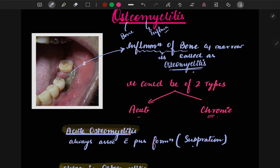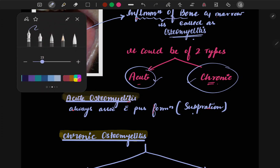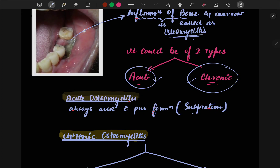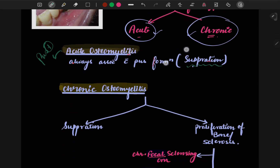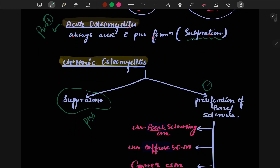Osteomyelitis could be of two types: acute or chronic. In acute osteomyelitis, there is pus formation — suppuration is present. In chronic osteomyelitis, there may or may not be pus formation.